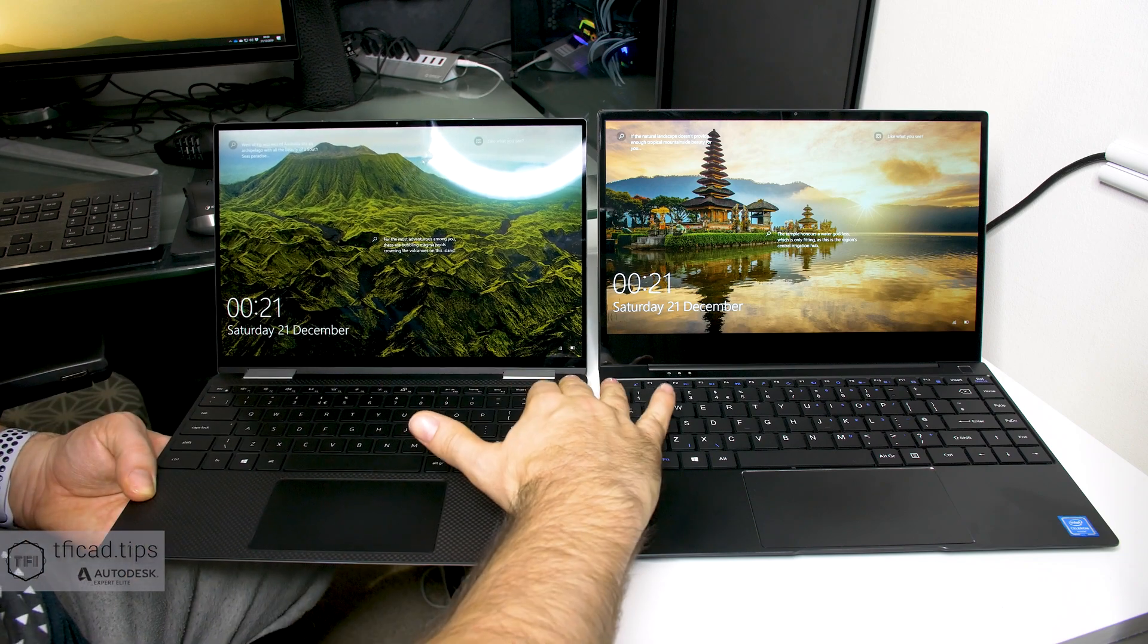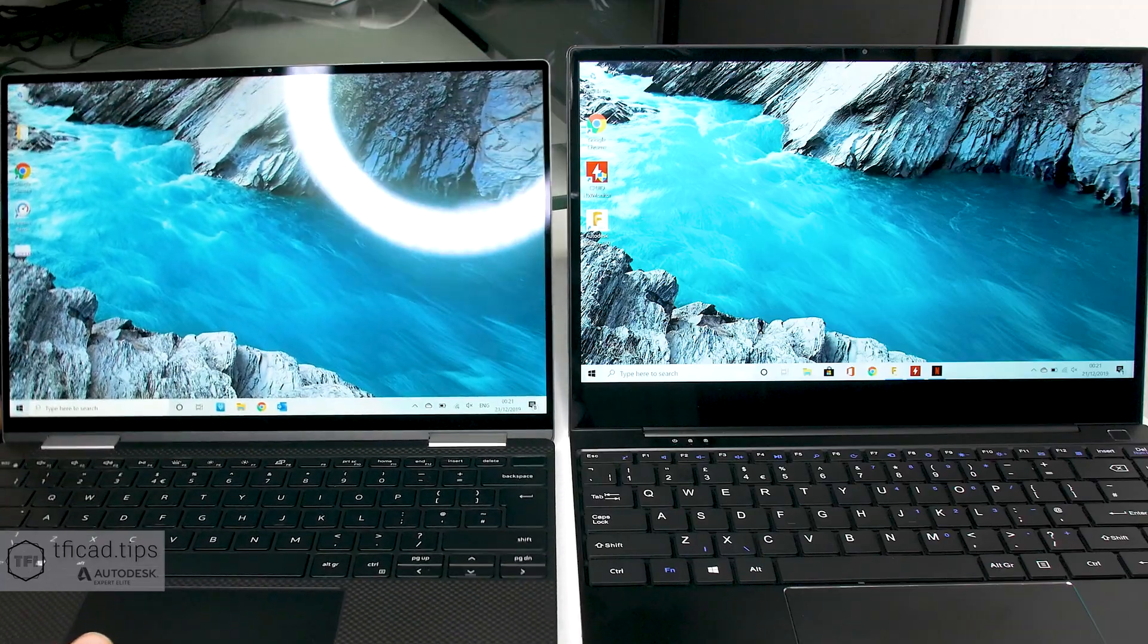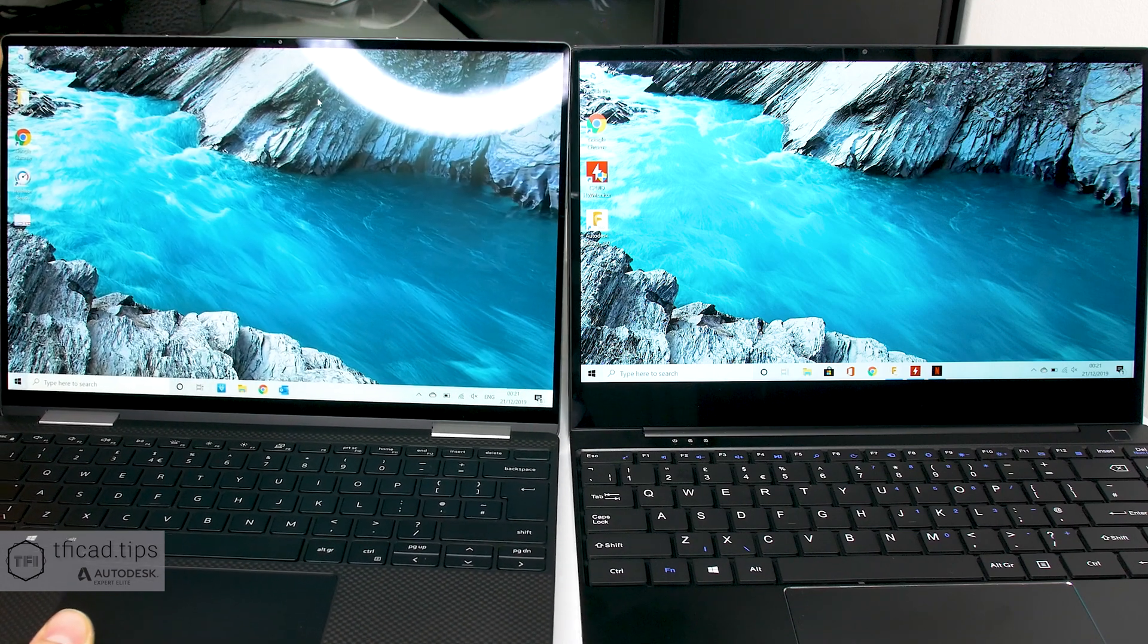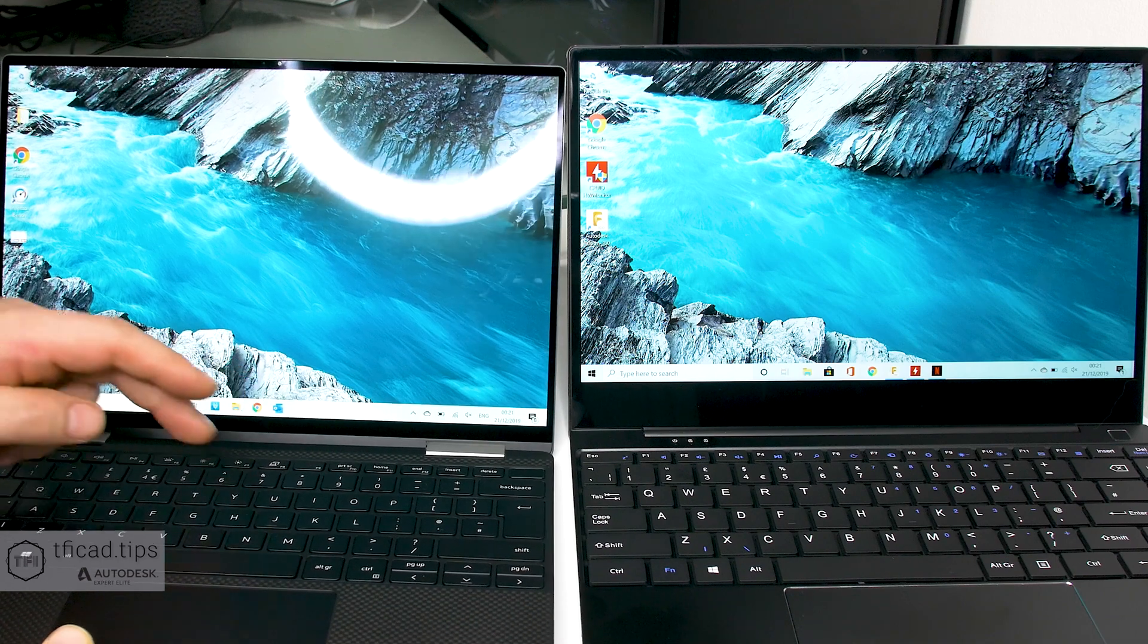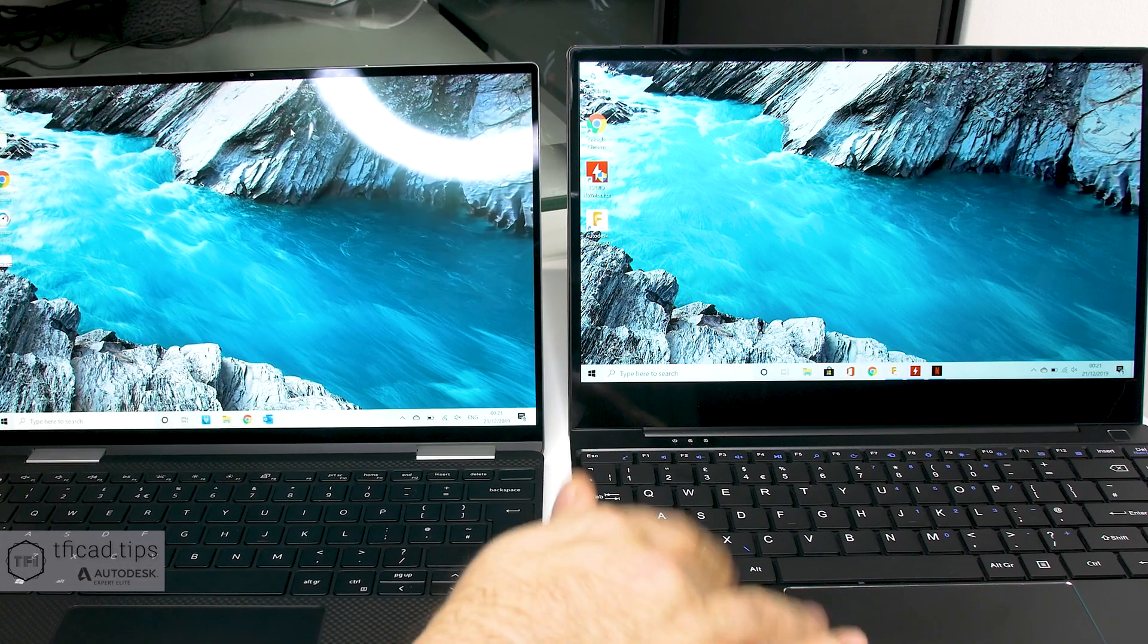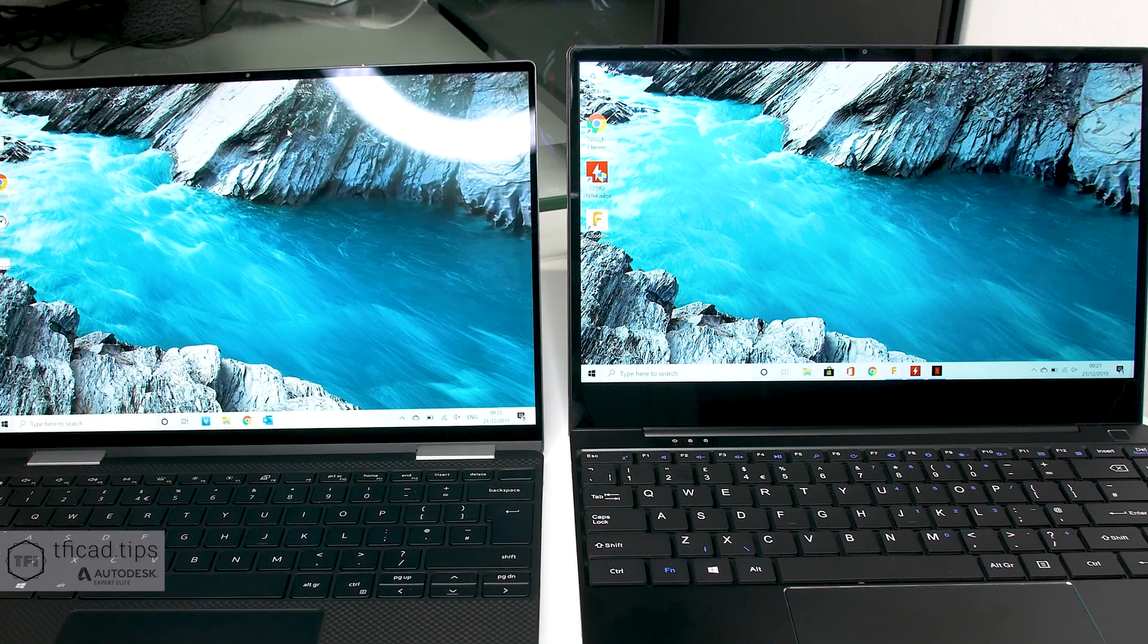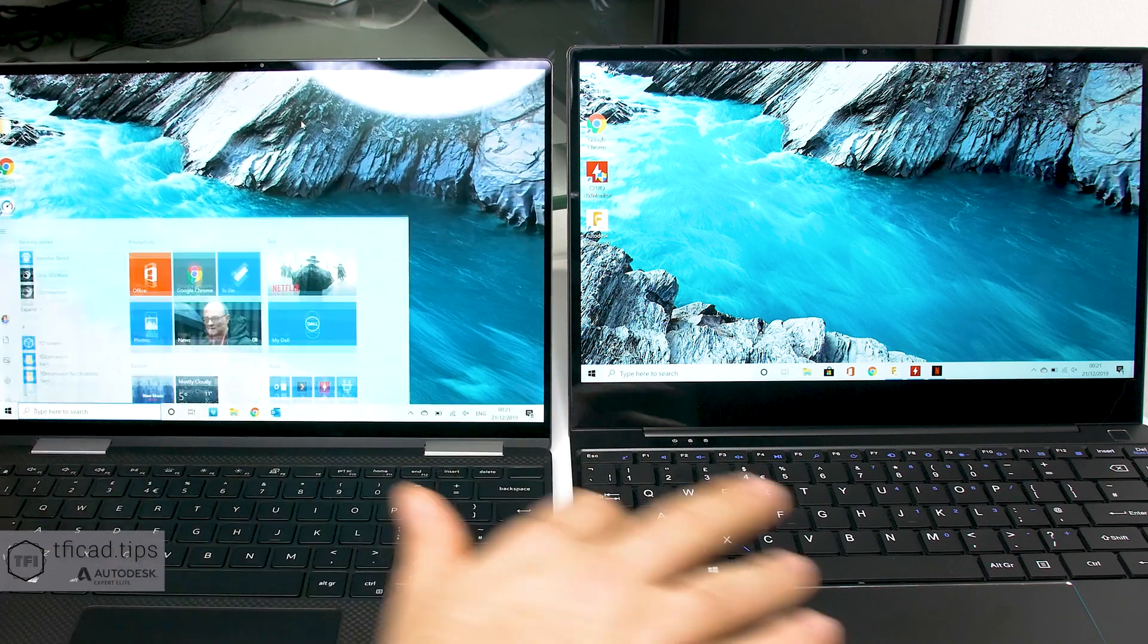Whilst it's clearly a far better screen, you'd not be unhappy with either of those would you really? So let's get into both of these - identical wallpaper on both laptops. Both are at full brightness and for the price, that is spectacular, absolutely spectacular.